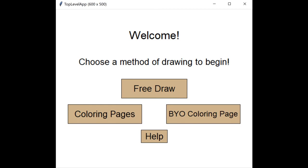So that's my term project. Thanks for watching and I hope you'll use it to make some beautiful drawings of your own.